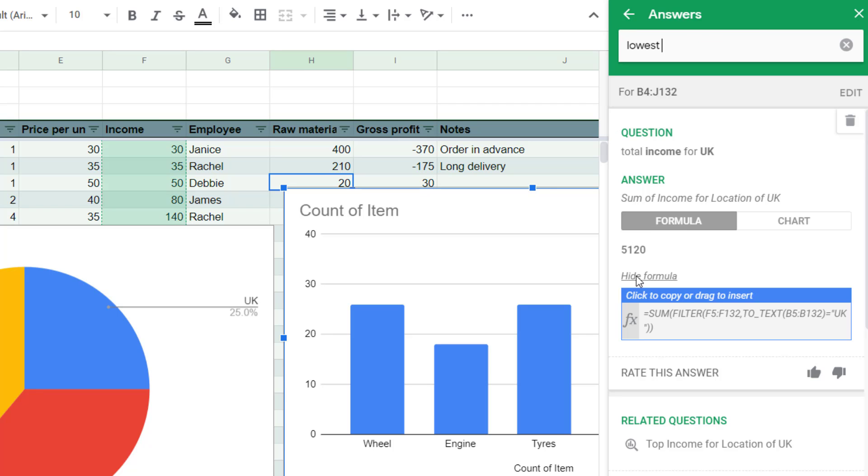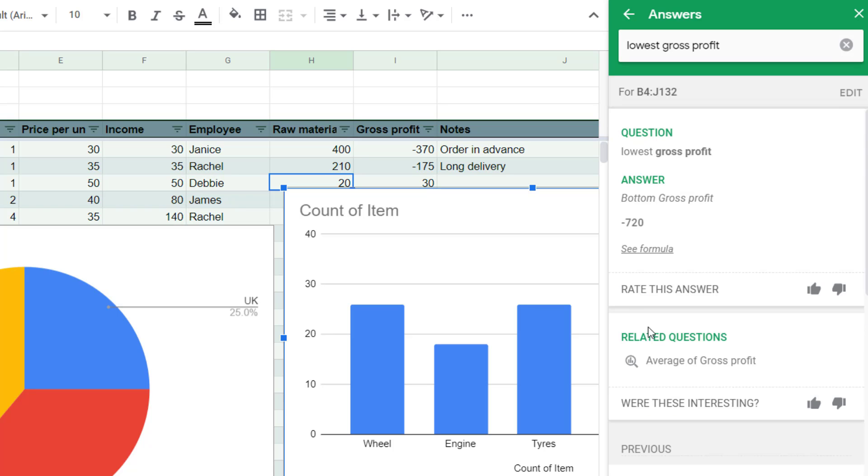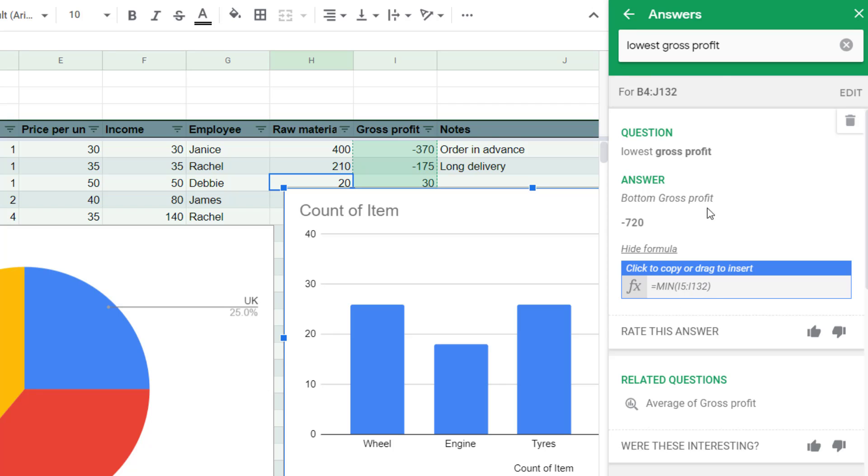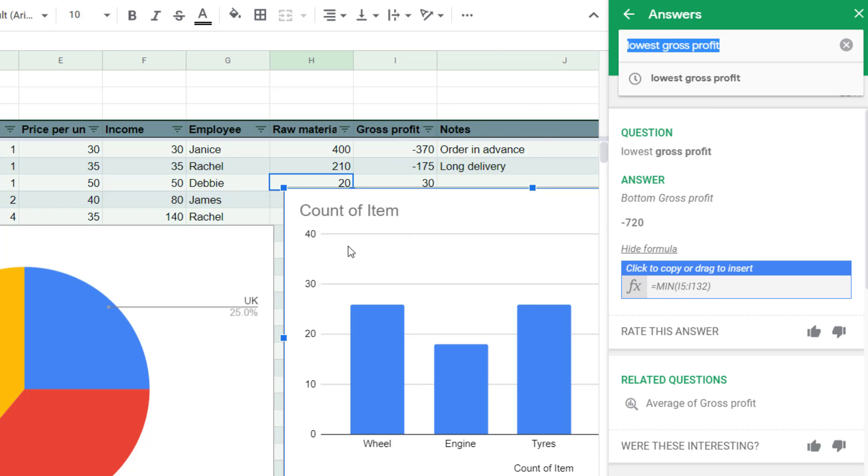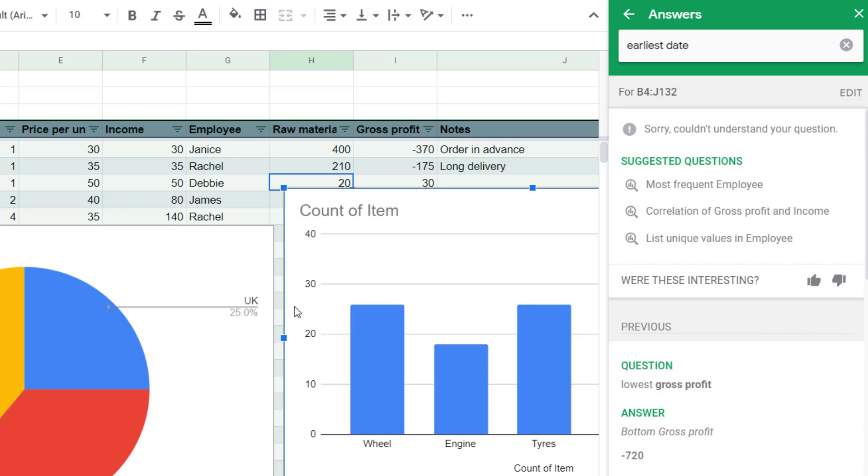Or you could say like lowest gross profits. It's just a minimum and a maximum. And it doesn't always work, particularly for dates. Something like earliest date, it doesn't really know what to do. Sorry, I could not understand your question.